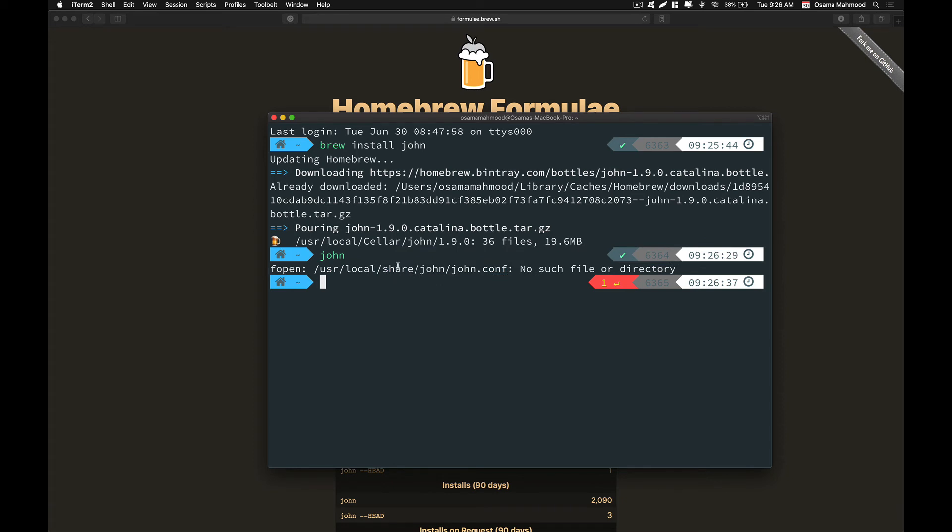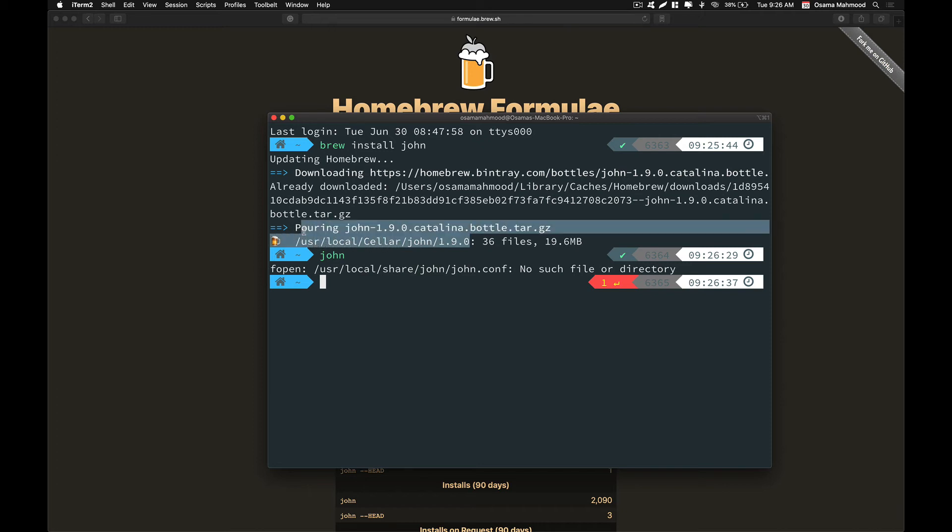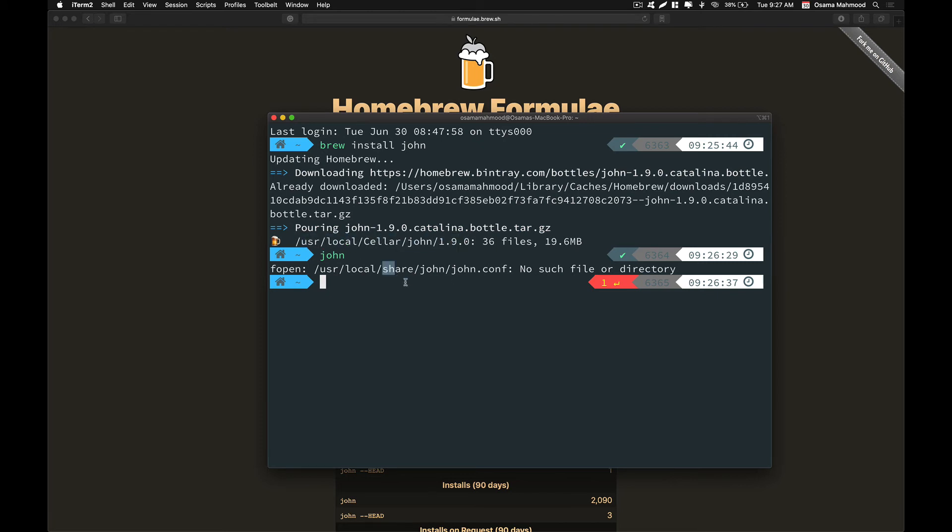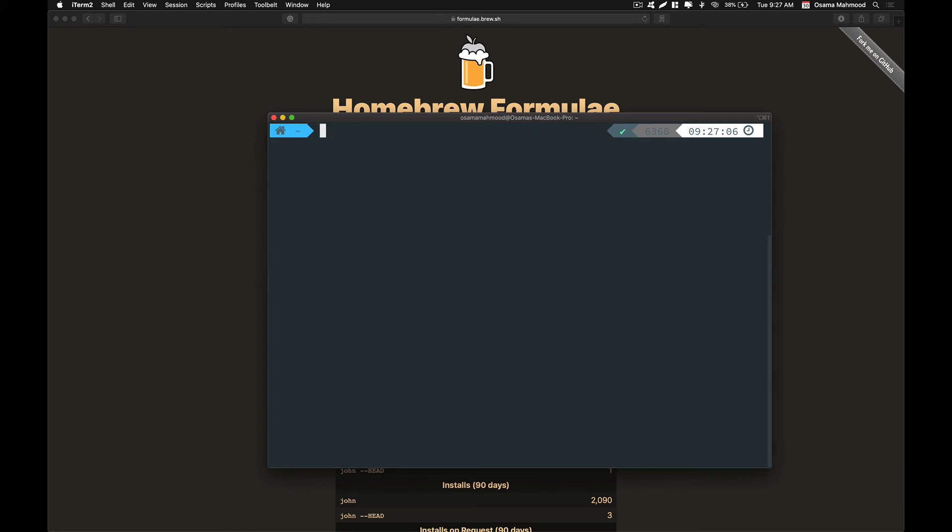What we need is to create a symbolic link for John in the share folder. The John binary is stored in local Cellar. Let's do that. First, change your directory to user local share.